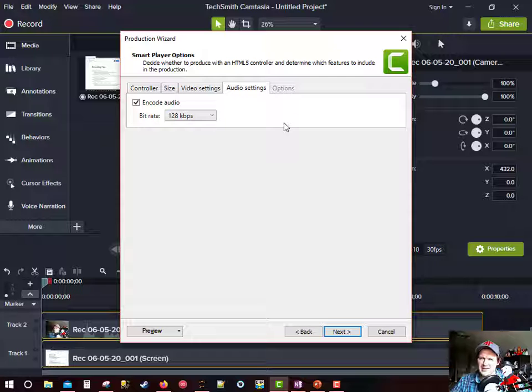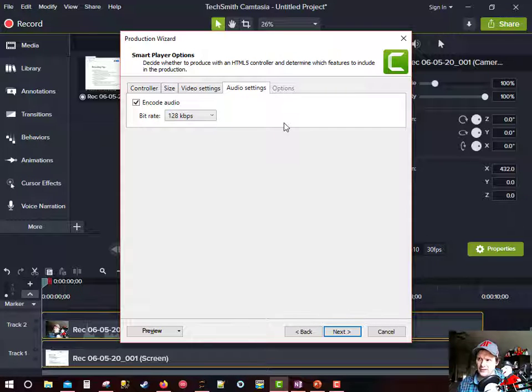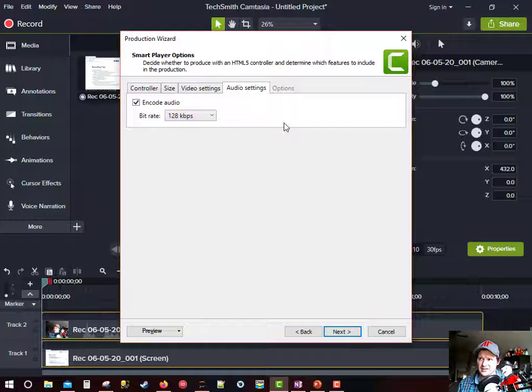But 128, that's really good. If you're not playing music, I think that's okay.